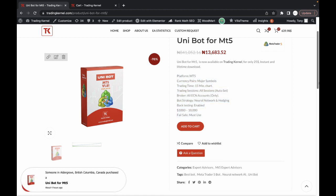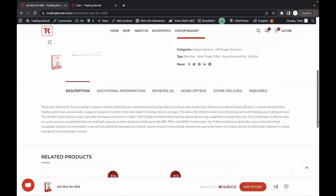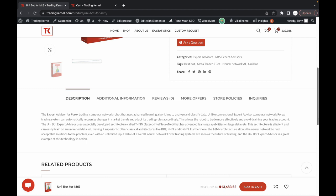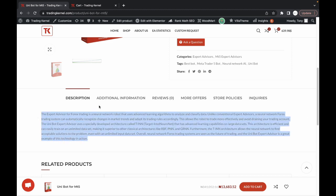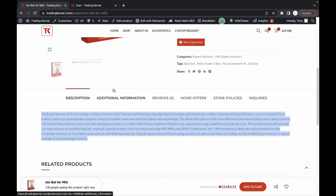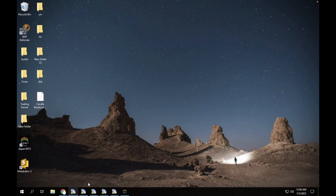The Expert Advisor, which is the Unibot, is a forex trading bot with neural network that uses advanced learning algorithms to analyze and classify data unlike conventional expert advisors. It uses neural network strategies to detect loopholes in the forex market that it trades on. You can read more details in the product description. Let's move on to see how you can download and install this forex robot.